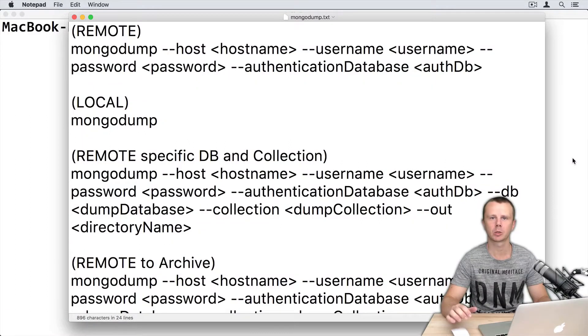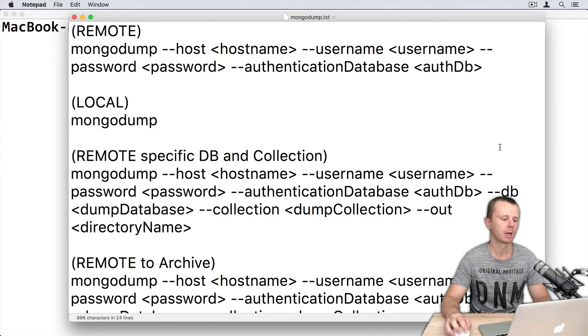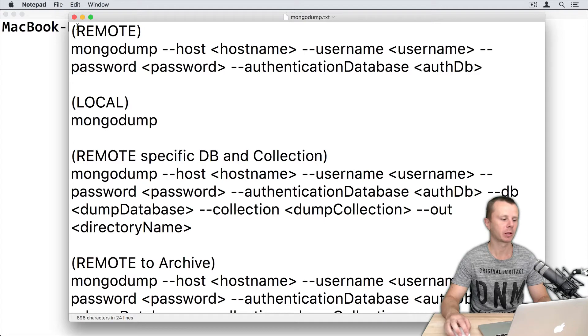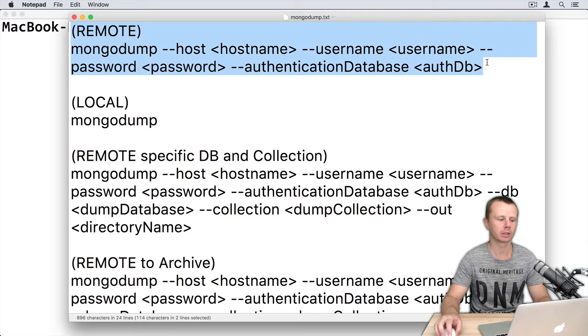Now it's time to practice with mongodump utility. Attached to this lesson, I have prepared a file with some templates for different mongodump cases.